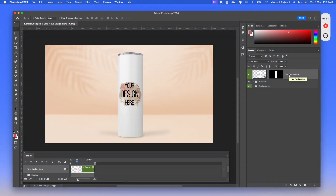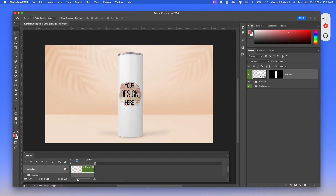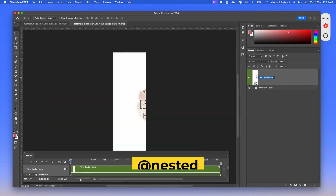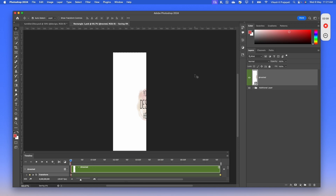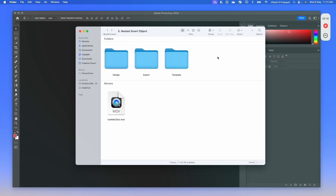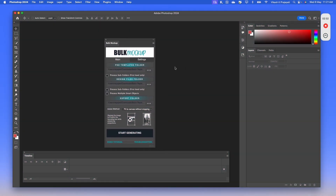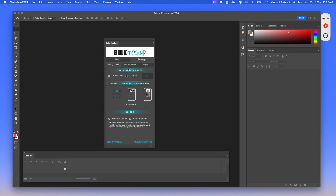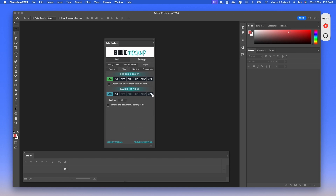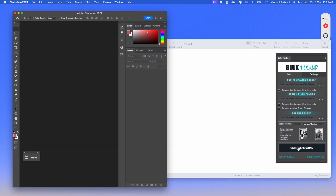First, go ahead and change the smart object layer name to 'add direct design.' Next, open the smart object layer and rename the nested smart object layer as 'add direct nested,' then save. That's all you need to do — Bulk Mockup will take care of the rest. Again, create three subfolders, we have four design files, and the export is empty. Jump to the Bulk Mockup plugin, enter the three fields. In settings under export, since this is an animated mockup, we will select MP4 instead of JPG, then click start. Bulk Mockup also exports animated and video files.